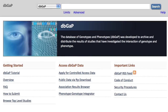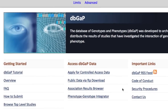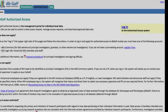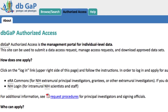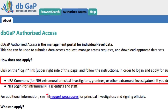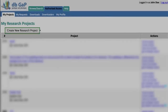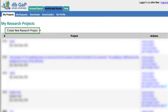I'll start on the dbGaP homepage by clicking this link, Apply for Controlled Access Data. Here you can learn how to set up an account at NIH's eRA Commons, or go directly to the login page. I've logged in, and we are now looking at my mock project request, and I'll go ahead and click Create New Research Project.